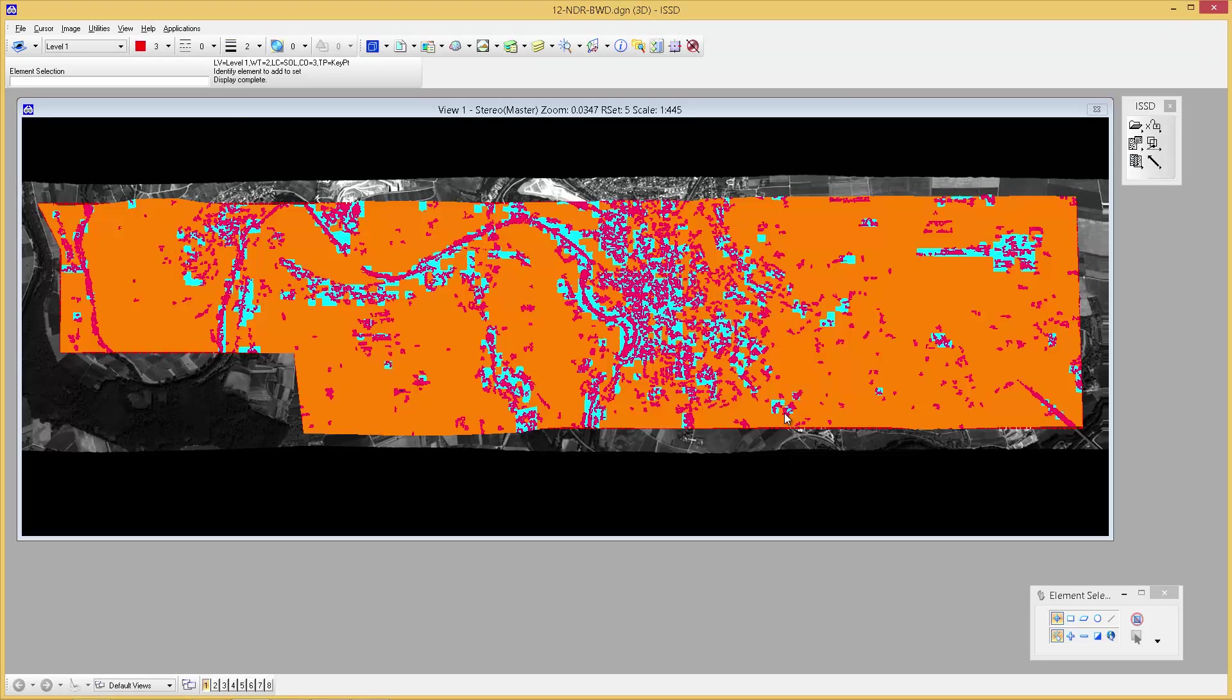Whereas the same models and corresponding design files used to take minutes to open with image station stereo display, they now open in seconds.